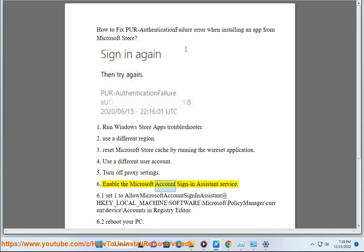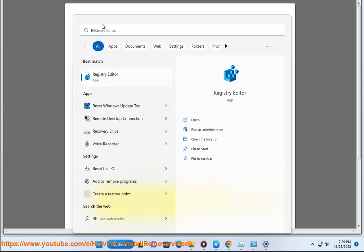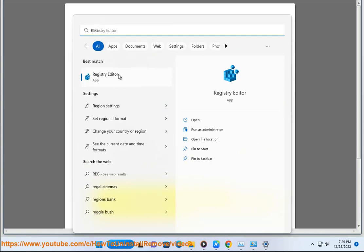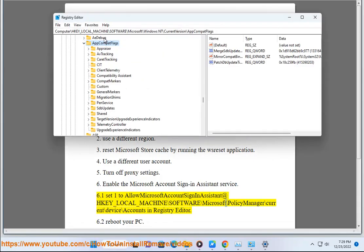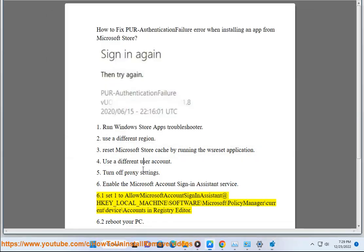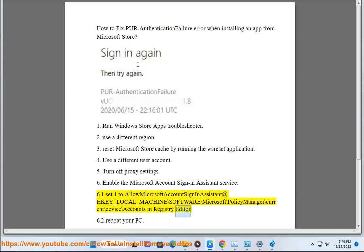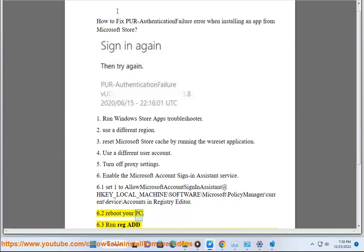Solution 6: Enable the Microsoft Account Sign-In Assistant Service. 6.1: Set to allow Microsoft Account Sign-In Assistant at HKEY_LOCAL_MACHINE\SOFTWARE\Microsoft\PolicyManager\current\device\Accounts in Registry Editor. 6.2: Reboot Your PC.